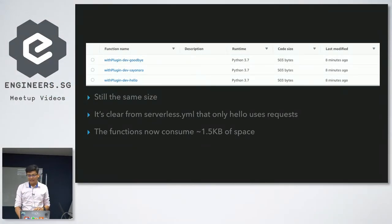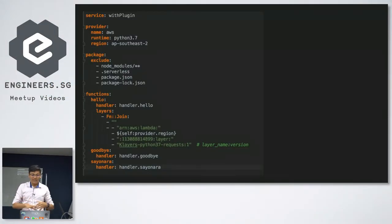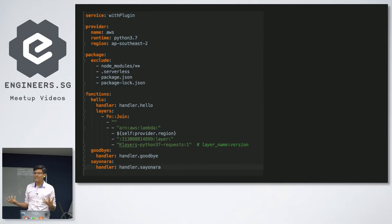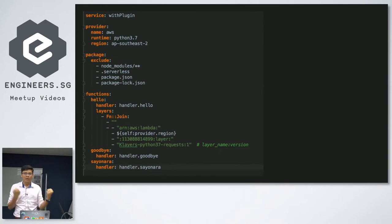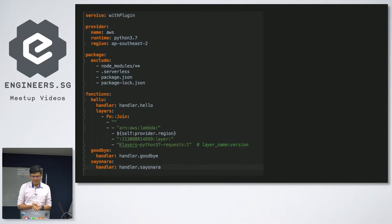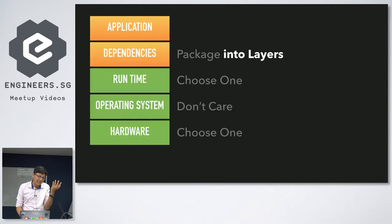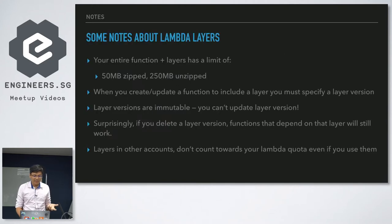We'll talk about why you have to have a version there in a bit. But basically, you can package a layer, you can package a dependency like request into a layer and just say, this function uses this layer. And what you get is not all the functions are 503 bytes. It's small because they're not packaged with all the dependencies. And if you go back here, you can grab your serverless YAML to figure out which function you're using which dependency. You've got a lot more control over which function is using what.